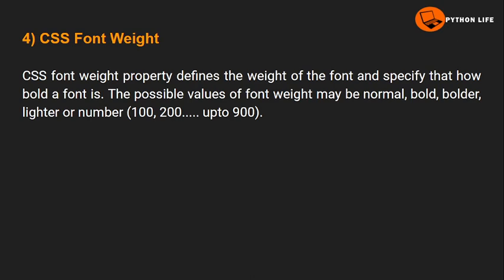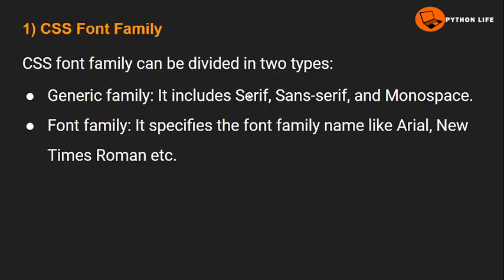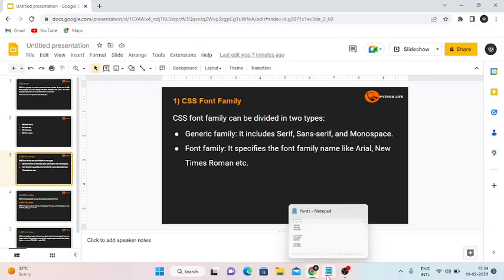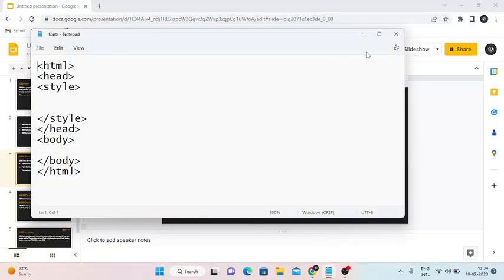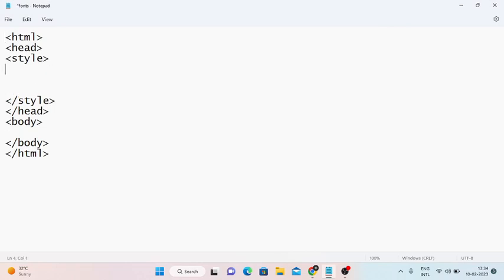Now we will execute the four properties. First we will choose CSS font family. My notepad will open. Here is the HTML tag and next the head tag. Within the head we will use the style tag. Here is some example with a paragraph.